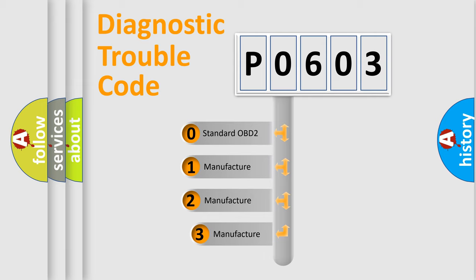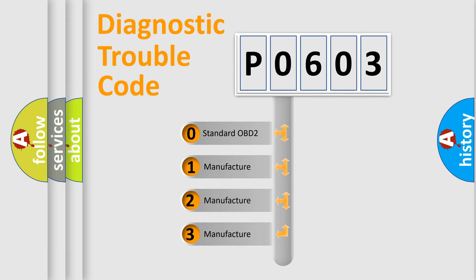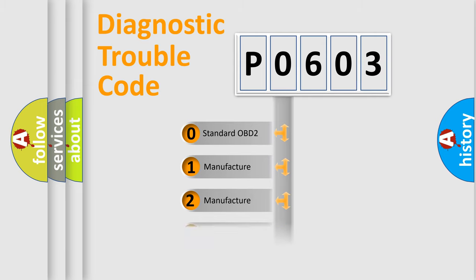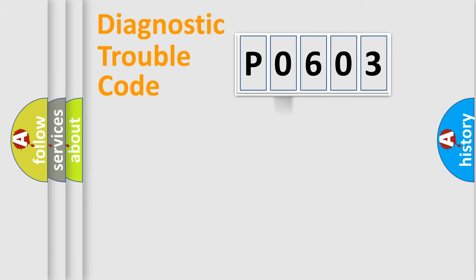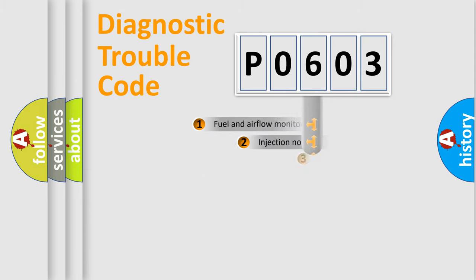If the second character is expressed as zero, it is a standardized error. In the case of numbers 1, 2, or 3, it is a more specific expression of the car-specific error.